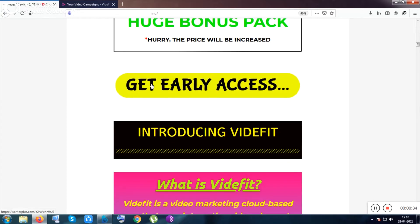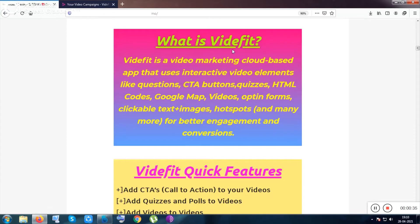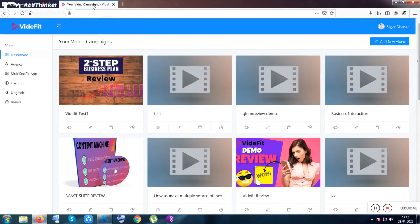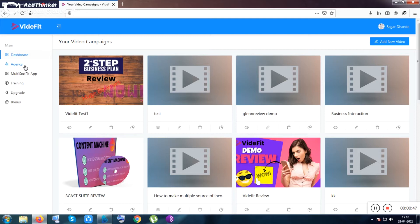After visiting the descriptions about this tool and the additional stuff, let me show you the product. Within this product, you can create call-to-action buttons and many more interaction buttons inside any videos like YouTube videos, Vimeo videos, Wistia videos, or your hosted videos.